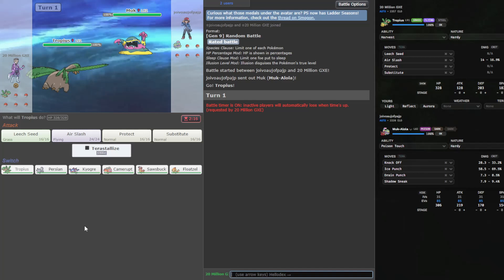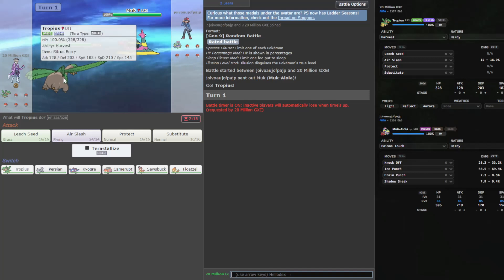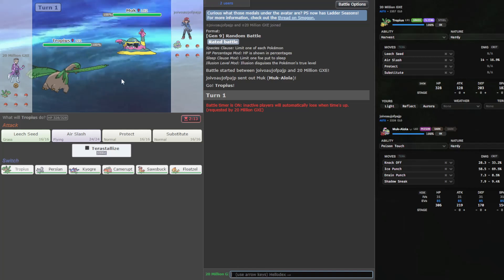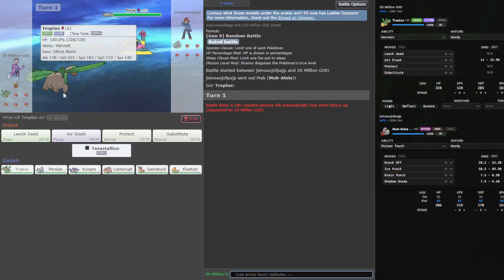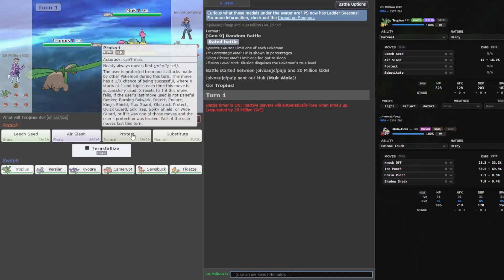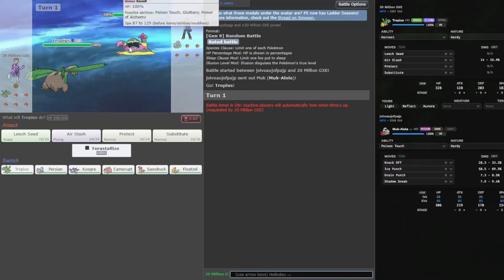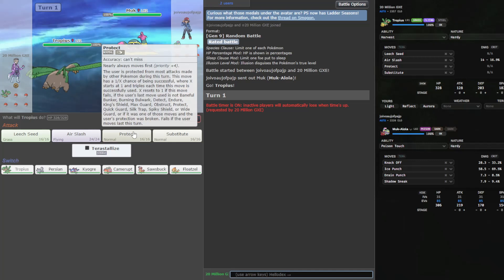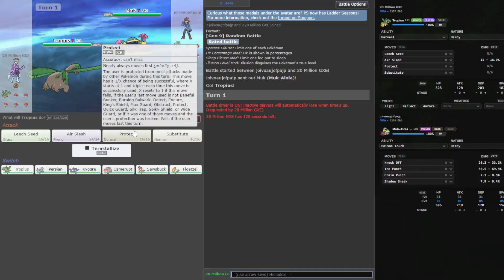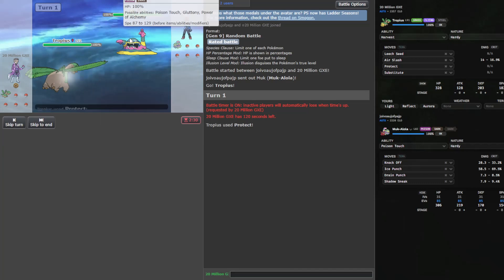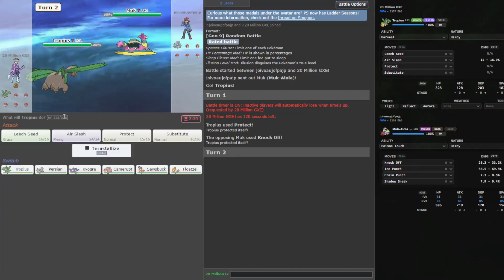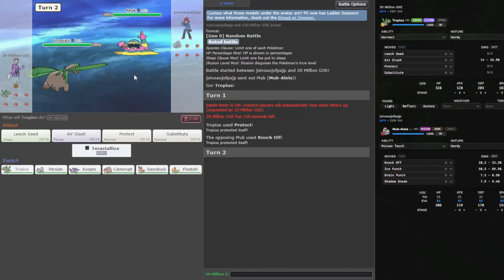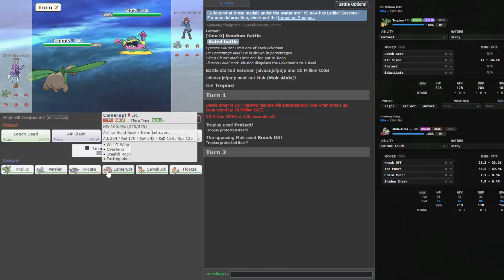Random Battles, 103. We've got Muk versus Tropius. Not a great start, because Muk can get rid of my... Threatens, let's see, Threatens Knockoff, Threatens Gunk Shots. We can't protect once, though. Okay, they're the knockoff kind of guy.